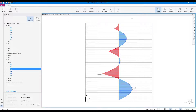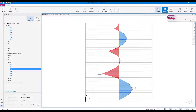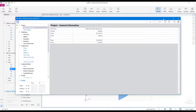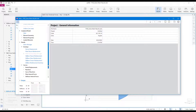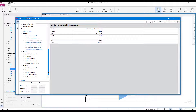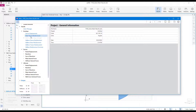The tables module is accessed from within the main program window by clicking the Tables command from the ribbon. Alternatively, the tables module can also be accessed by pressing the F6 key. The tables module interface enables the user to view program inputs and outputs in tables and export them in different formats.